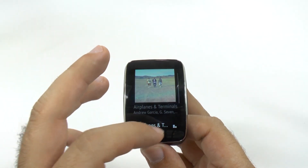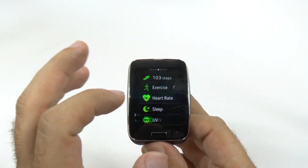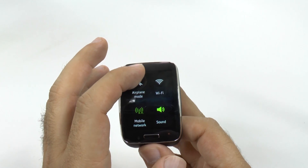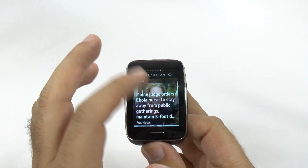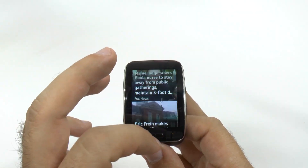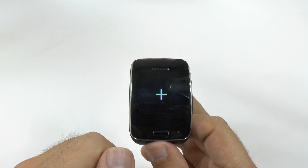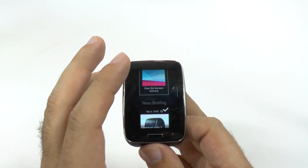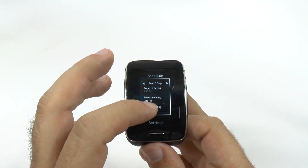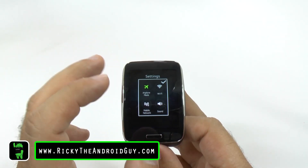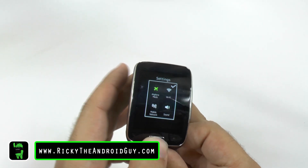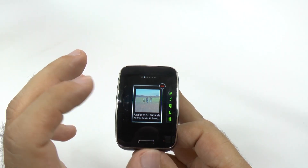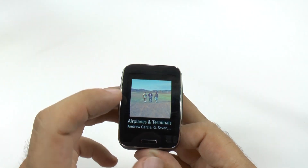You can swipe further down to expand the widget on some of them and go more in depth. With the toggles, you cannot expand. But the news, of course, you can. If you want to add more widgets, you can swipe over and just add more. We have contacts, weather, schedule, and settings as the current available widgets. If you want to get rid of a widget, just hold it down and you can remove it.